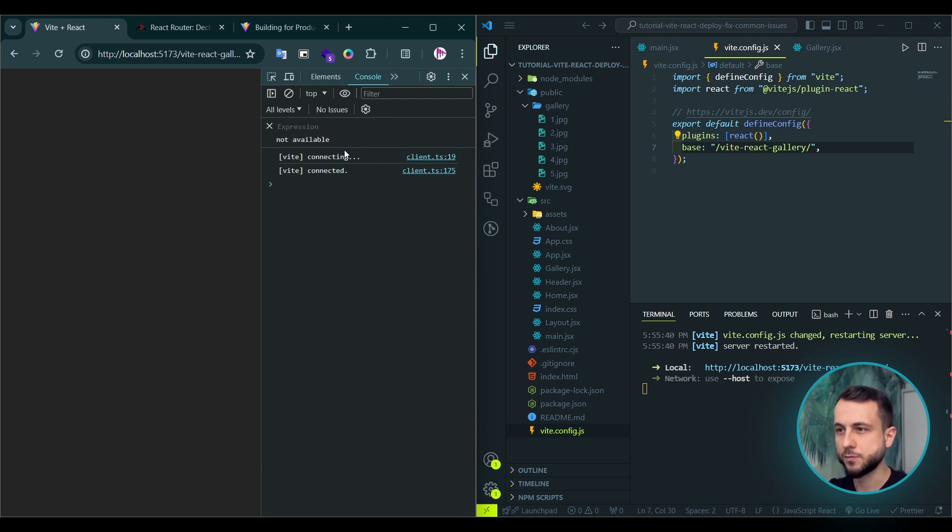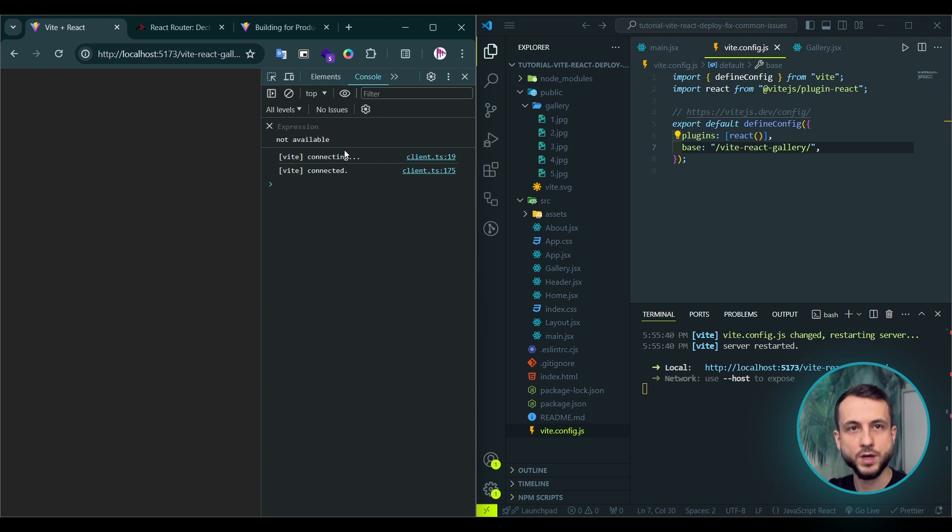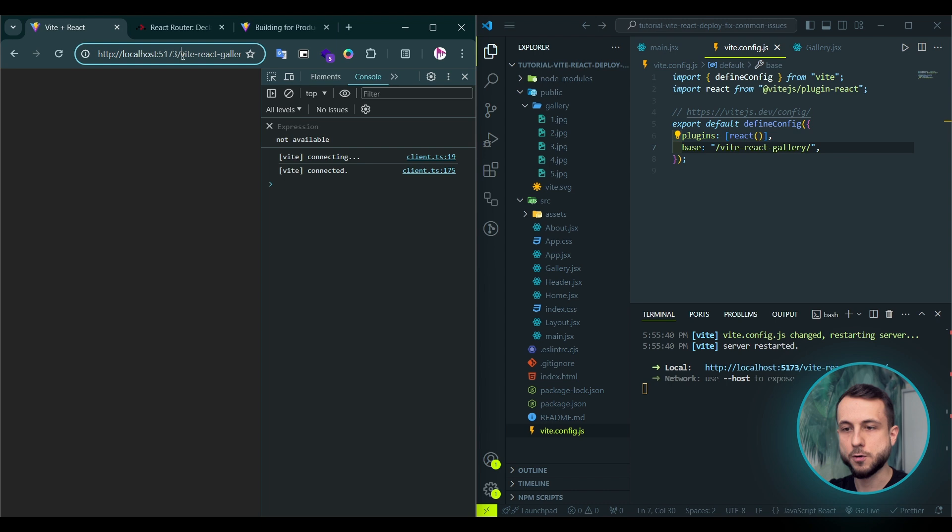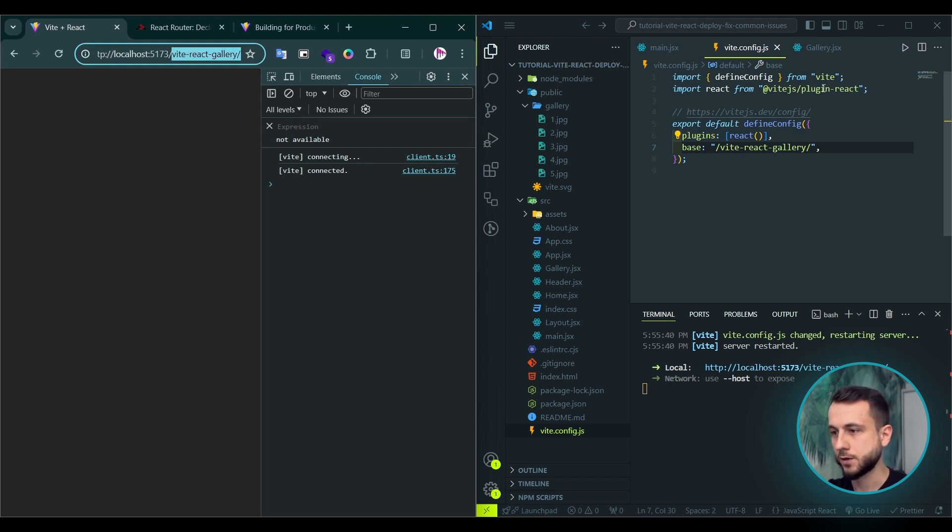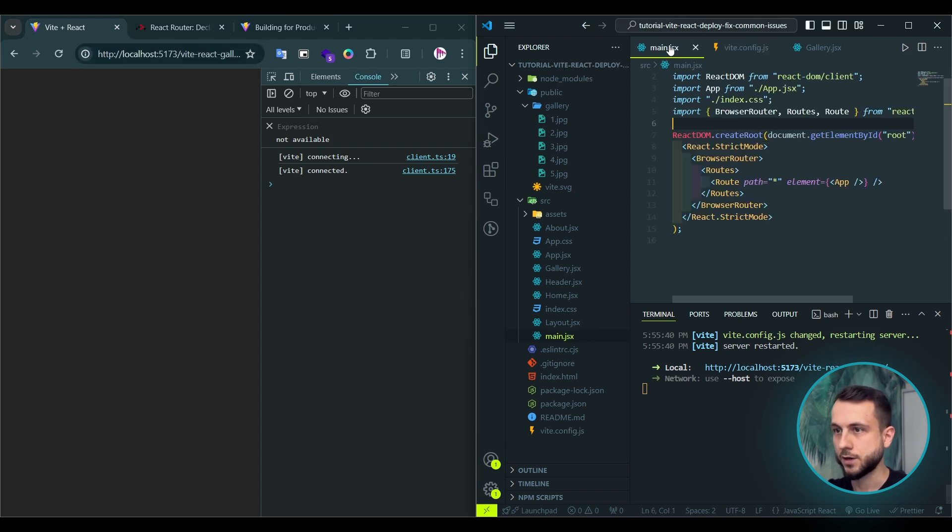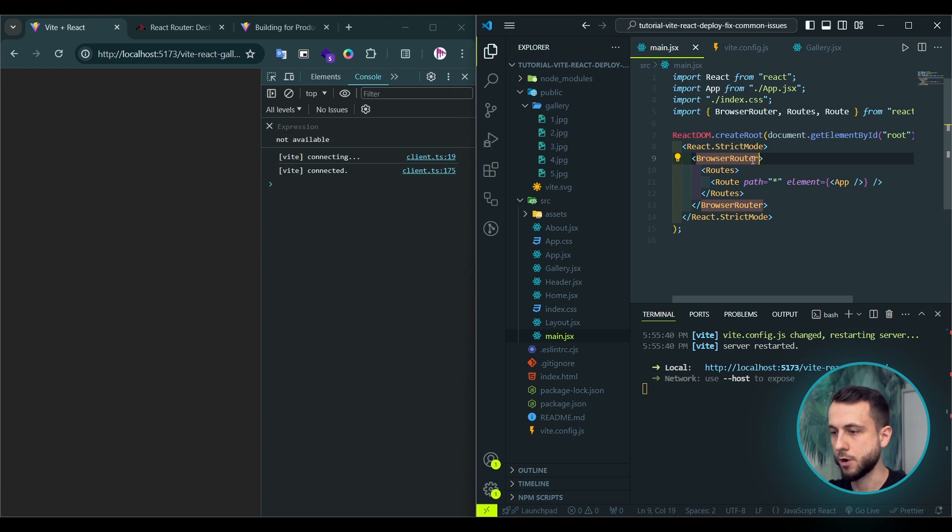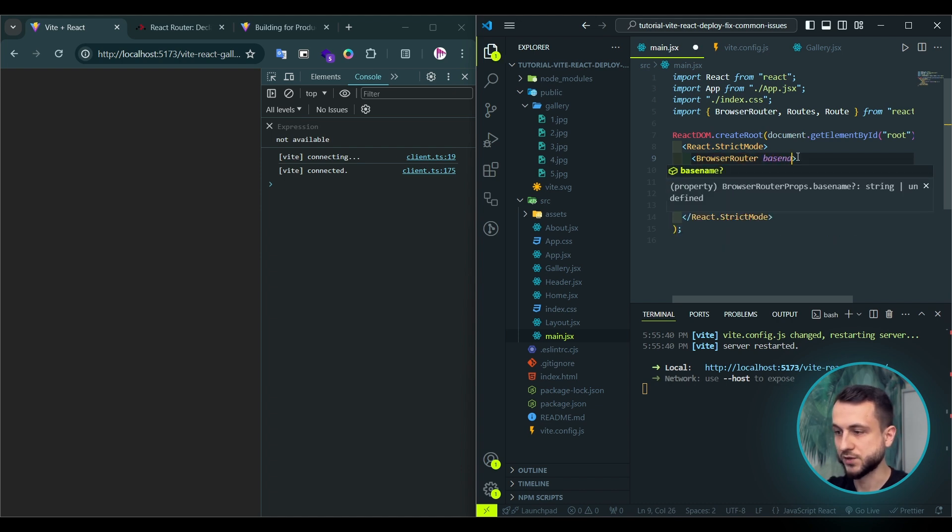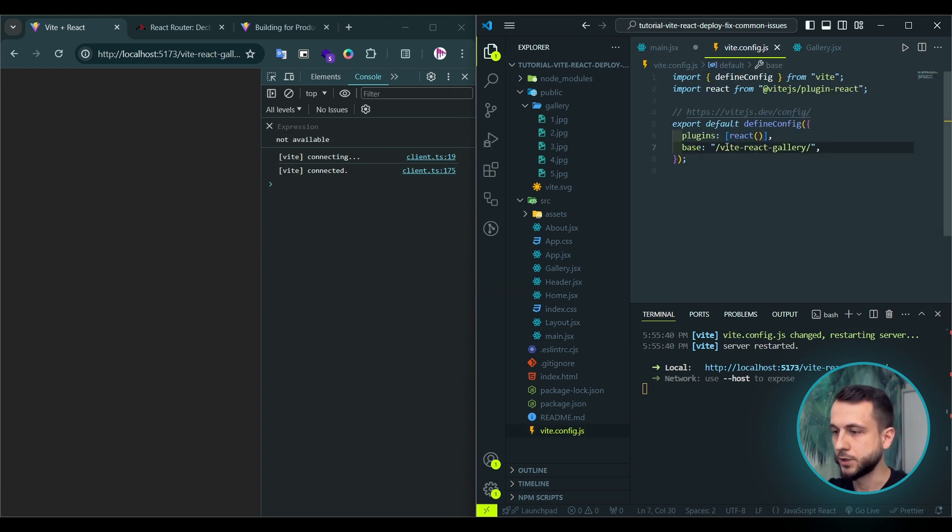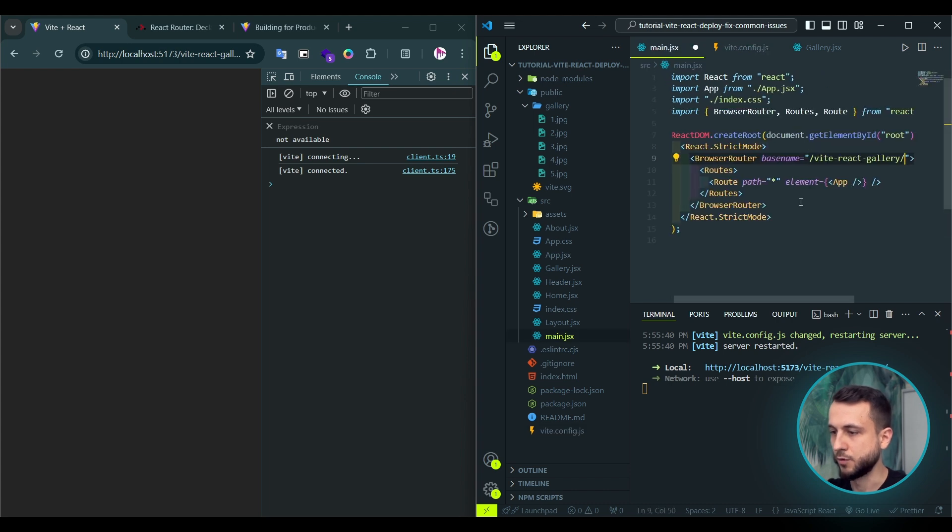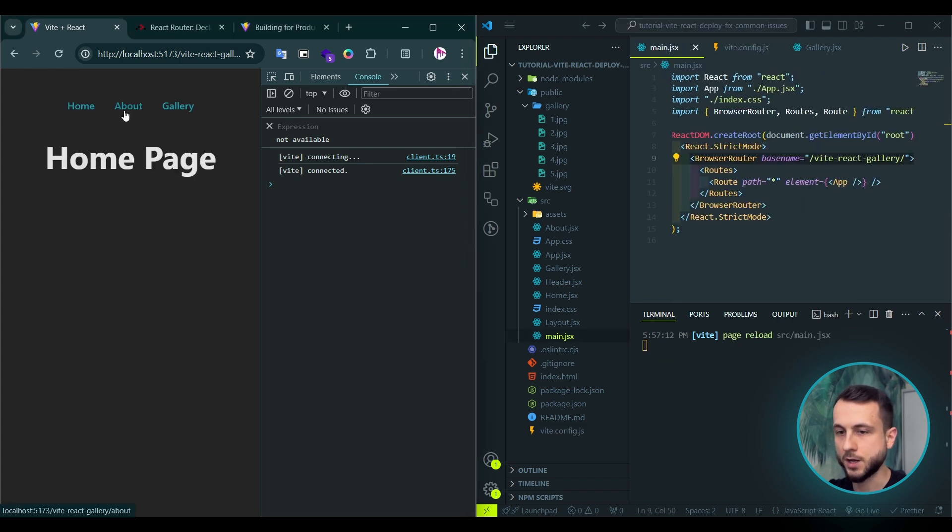This happens because React router assumes a root URL for your pages. However, because we set a base URL, we actually serve it from a subdirectory. And the solution is to add base name attribute to the browser router of the React router. So we type base name and we need just to copy this string, paste it to the base name attribute. Hit save. And you see that everything works again.